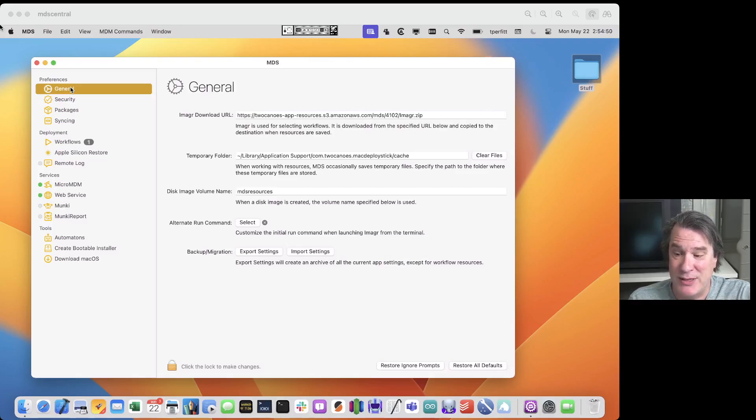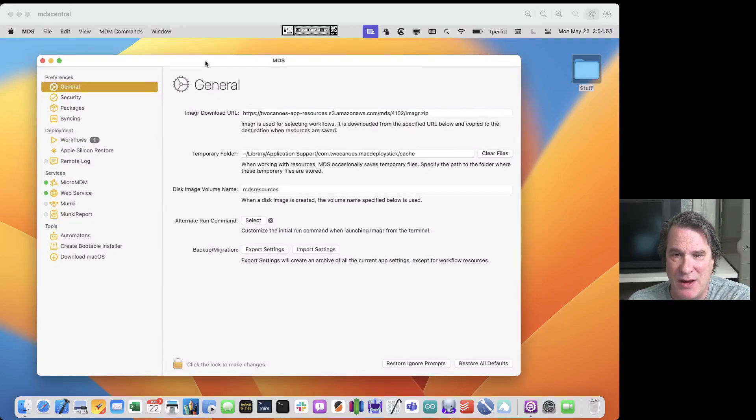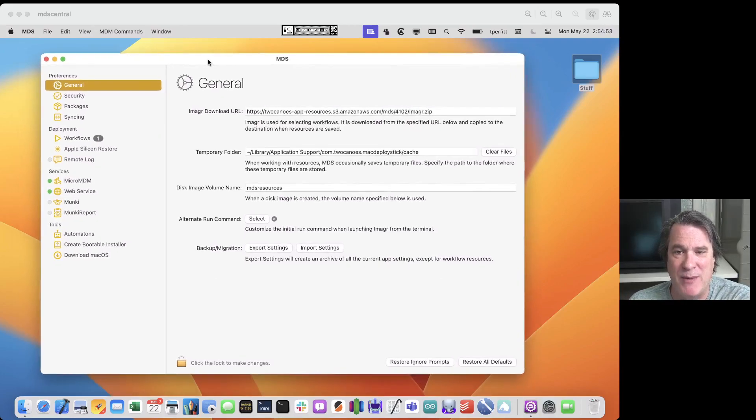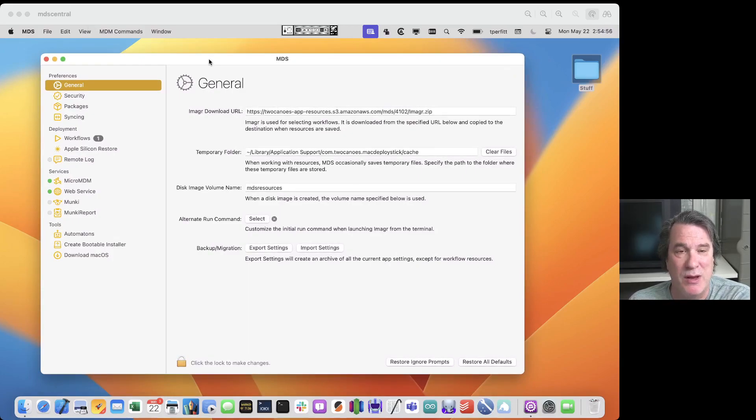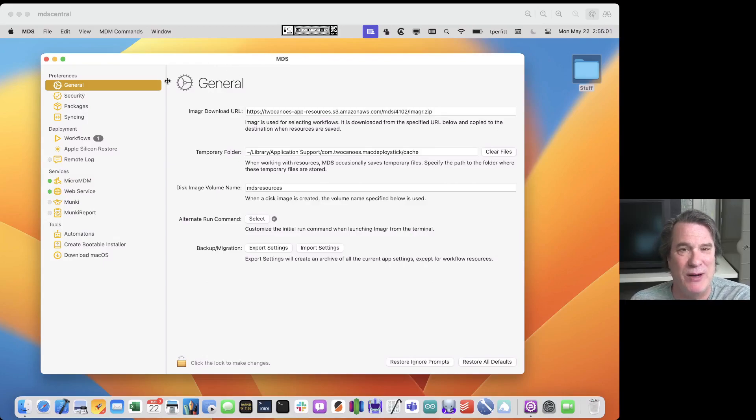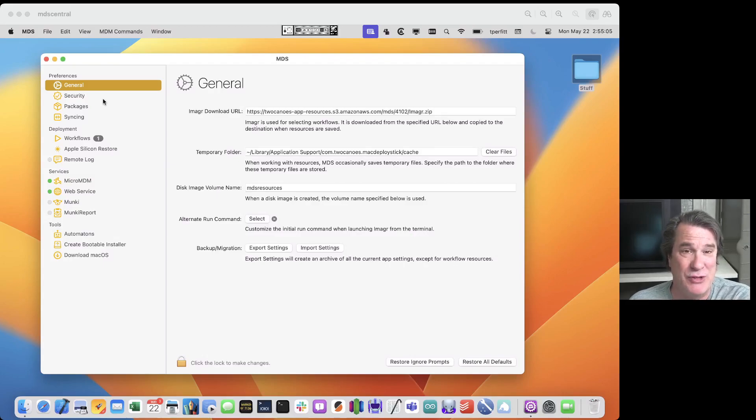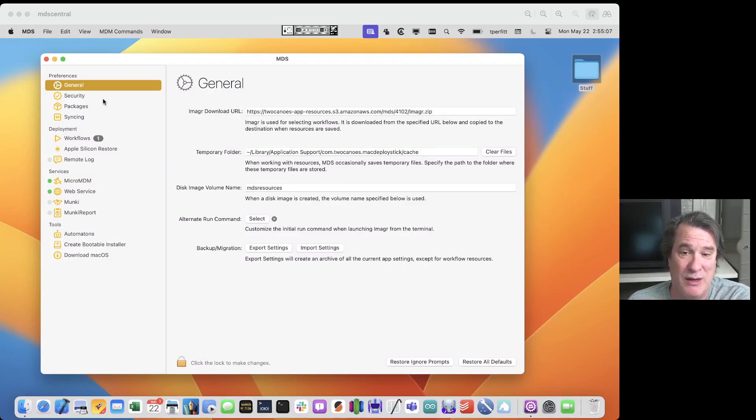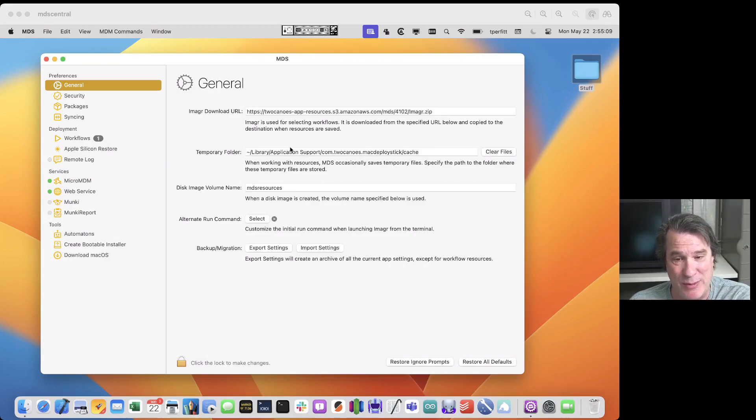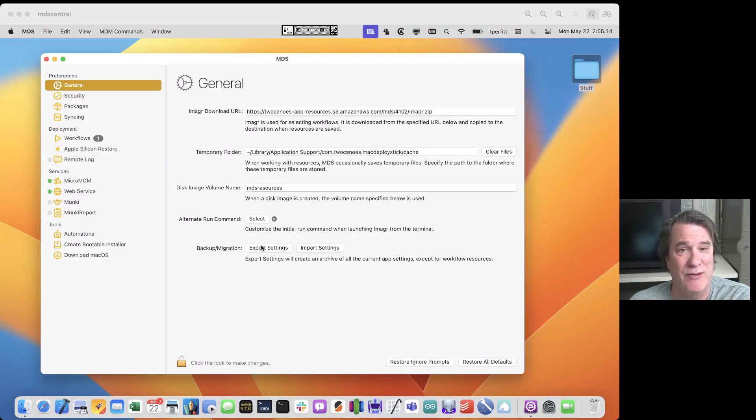All right, so this is the main interface of MDS. When you first start it up it will prompt you to go through some setup of an SSL certificate and those kind of things. But I just want to highlight what each one of these different sections are. So the general tab is generally where you would go to set some of the preferences about where the temporary folder is, some of the naming, and also to do a migration if you're moving this between machines.